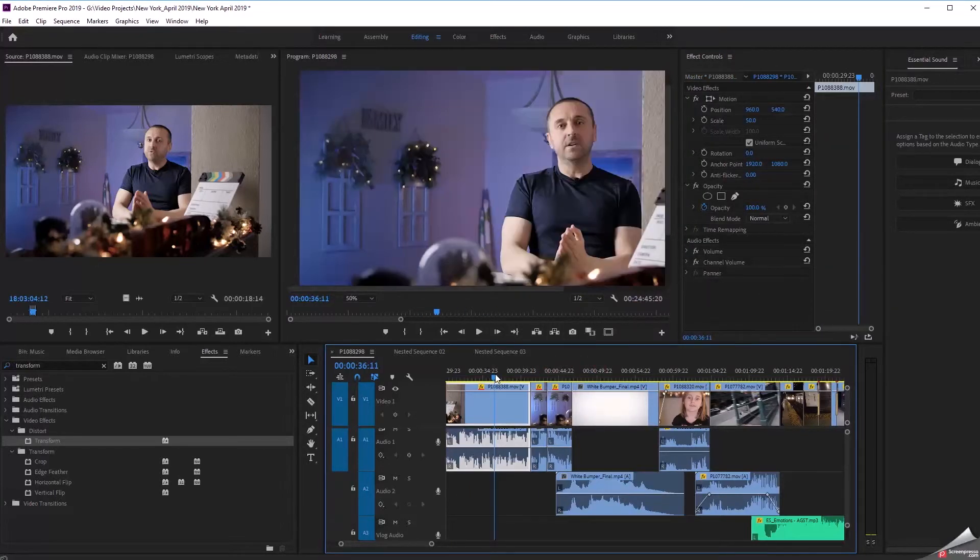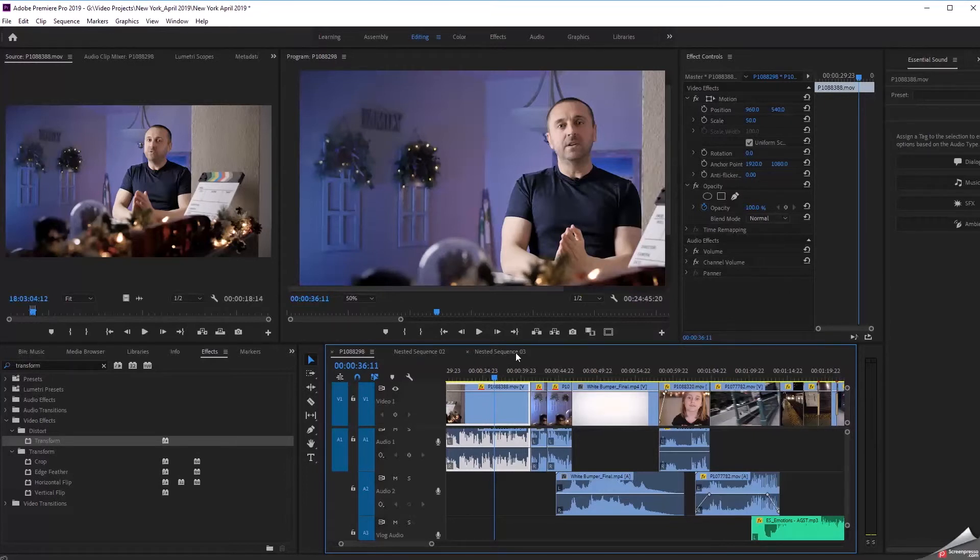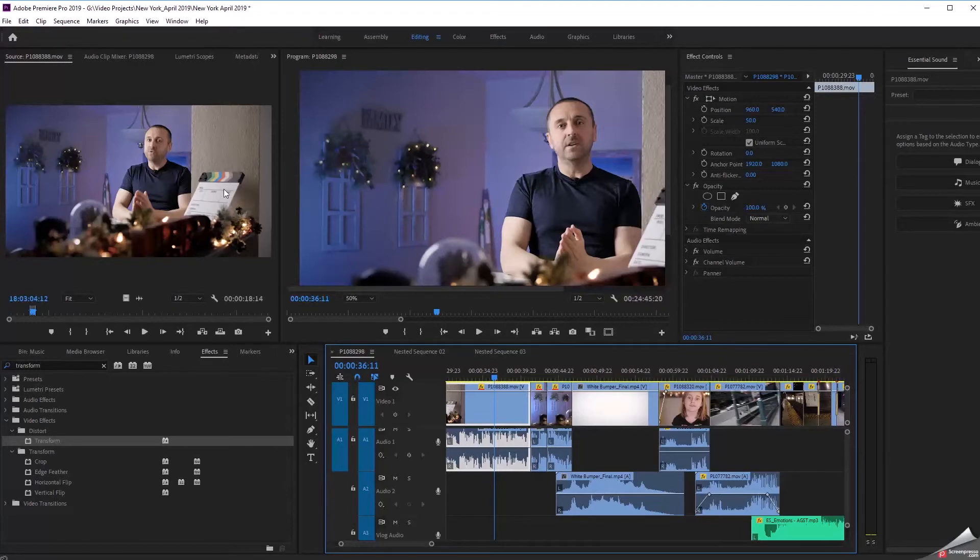All right guys. Hope you found that quick tip useful. Master clip effects comes in really handy. Allows you to apply an effect or a series of effects to every instance of a clip that you have sourced over here in your source monitor. If you haven't already subscribed to the channel, I cover travel videography and travel photography. Don't forget to hit that subscribe button. I'll see you guys next time.